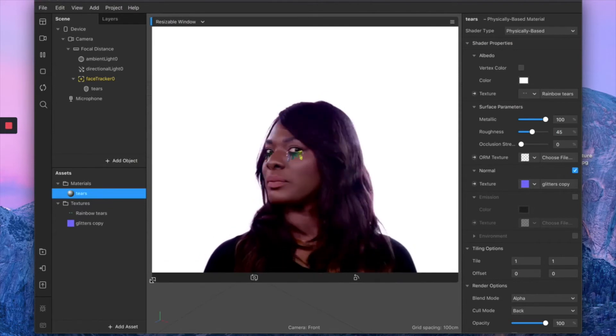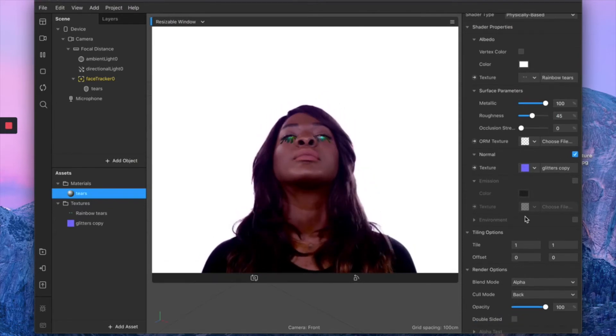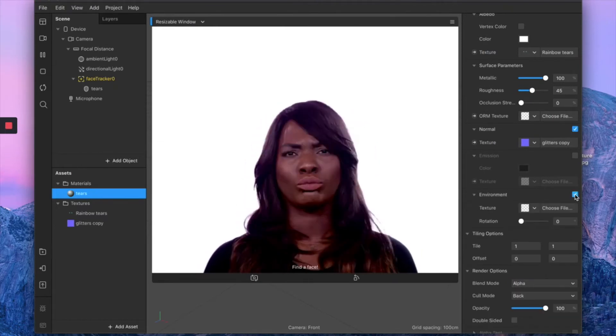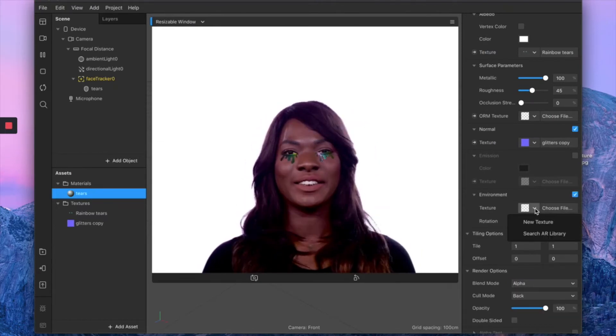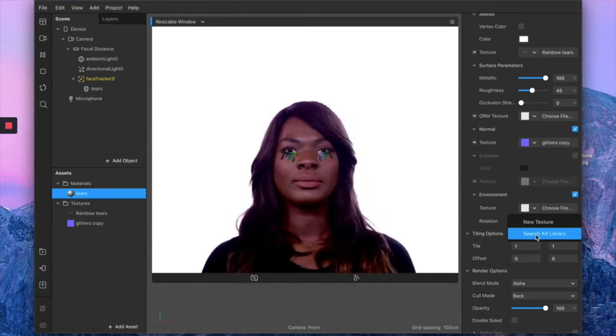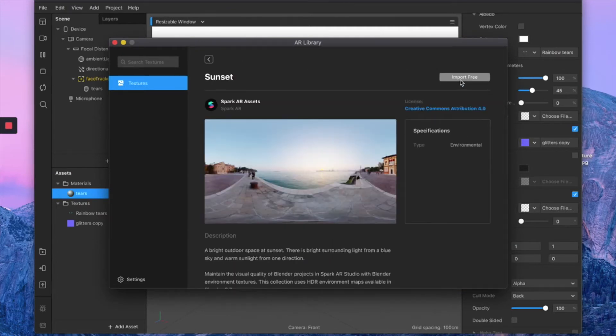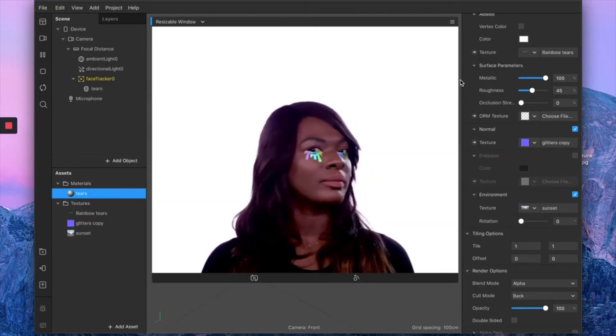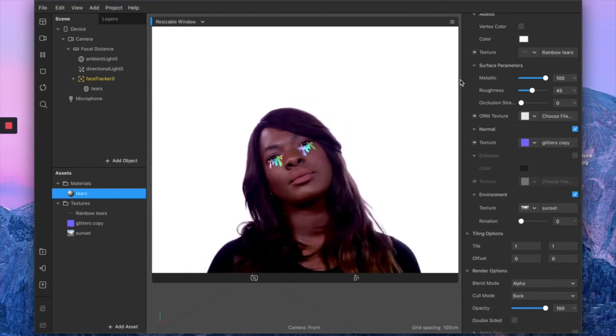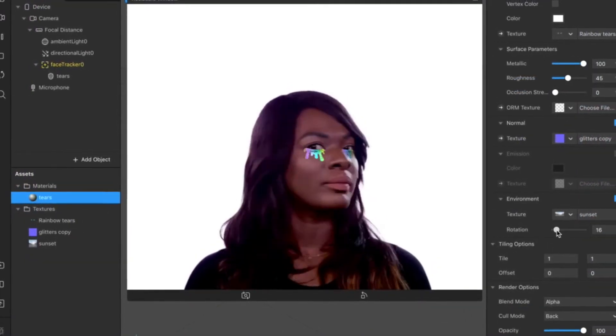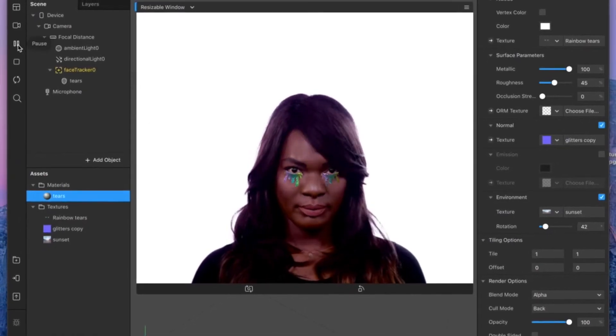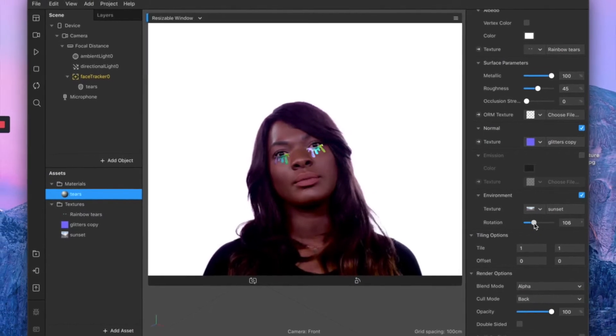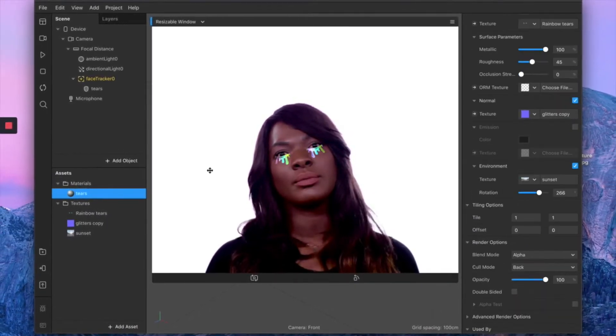From this stage we want to go a bit downward and check the environment box. On the texture we want to import from the library, so click search library, select the sunset texture, and import. Voila, we already brightened up our beautiful glittery tears a lot. If you play with the rotation, you can see that you can control the environment light.